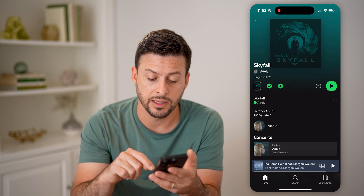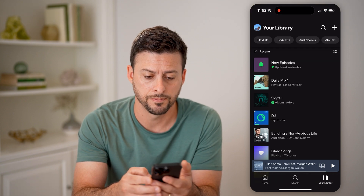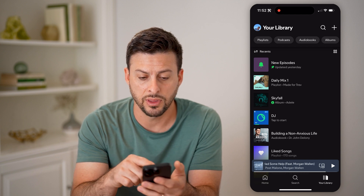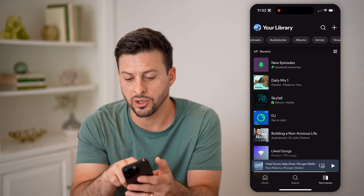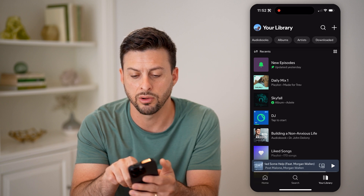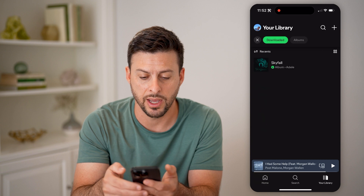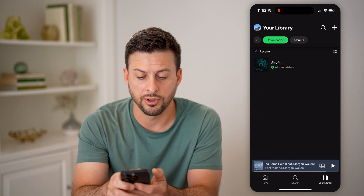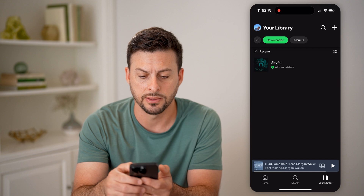I can find that by tapping on your library at the bottom right. You'll be able to see a bunch of different things — playlists, podcasts, audiobooks. And then at the very top, at the very right, is downloaded. I can tap on that and it will show me everything that is downloaded. You can see it's just Skyfall by Adele right now.